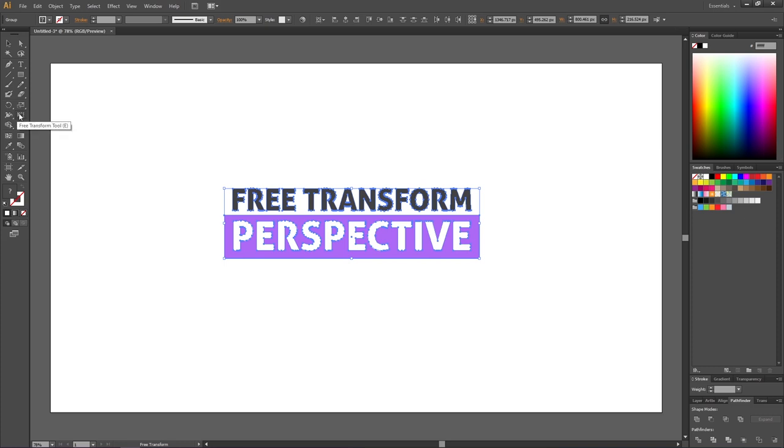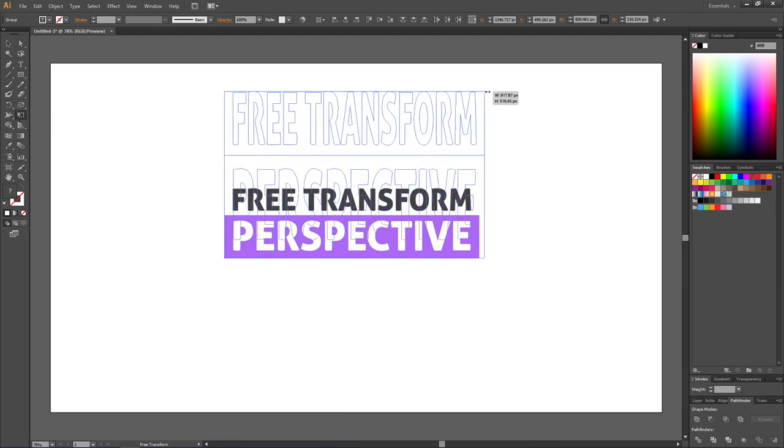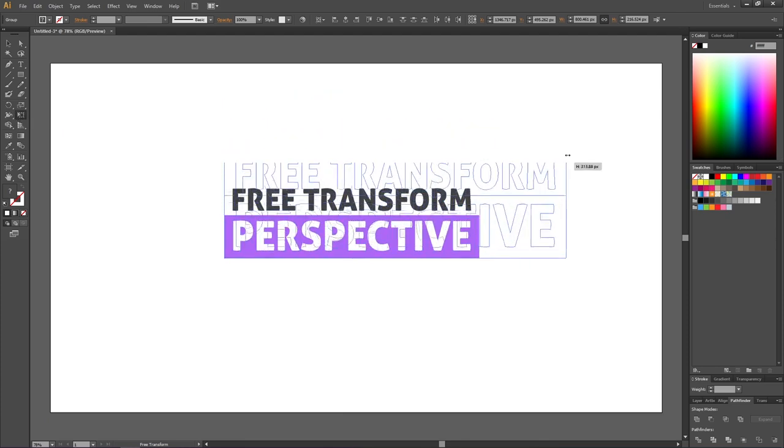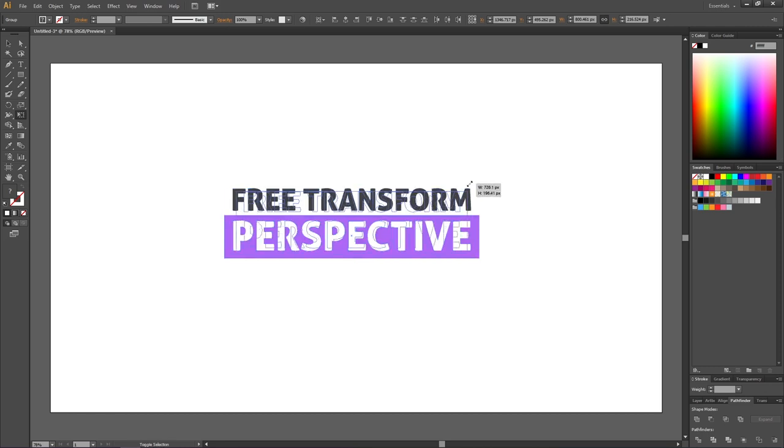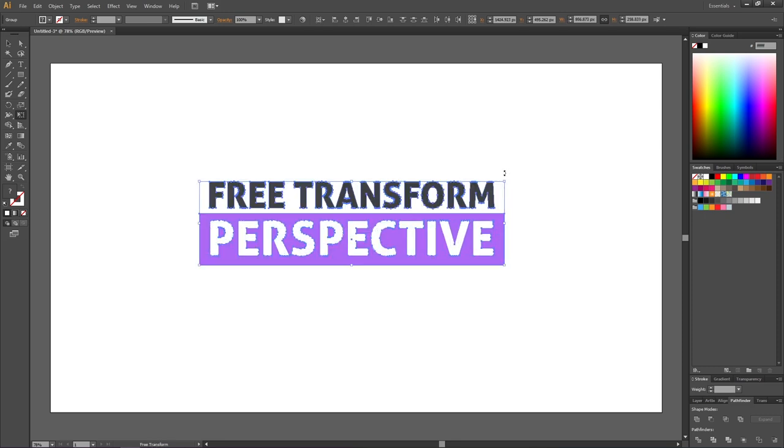If I have the free transform tool selected and I grab this corner you can see that I only distort it like this. And that is not really what we want. Maybe you tried using the shift alt and control keys but it didn't work either. But it's actually really simple.